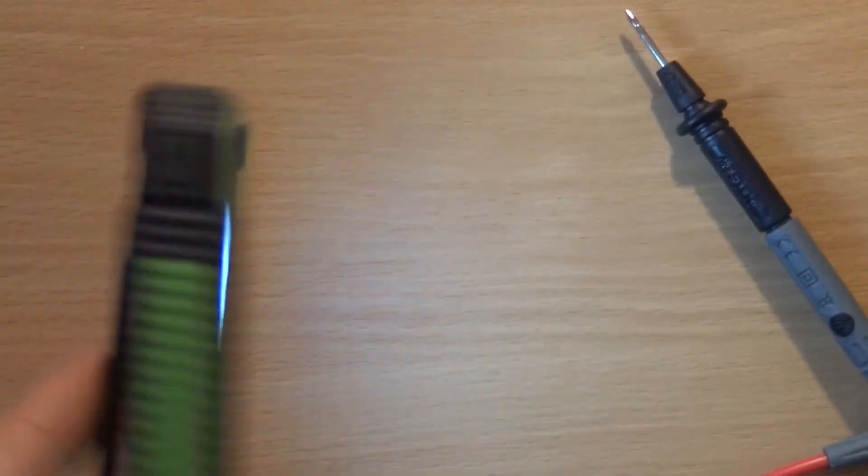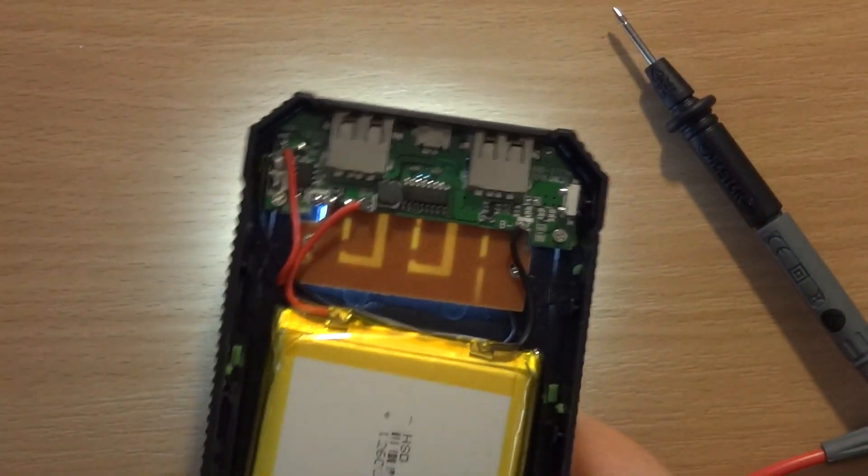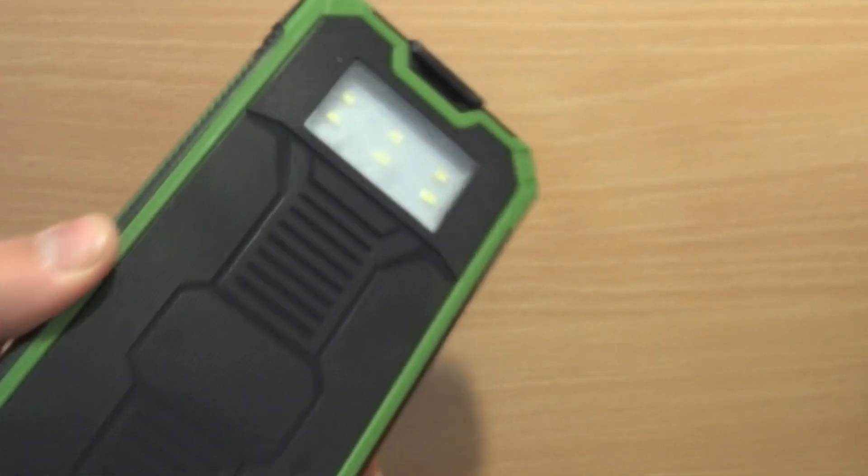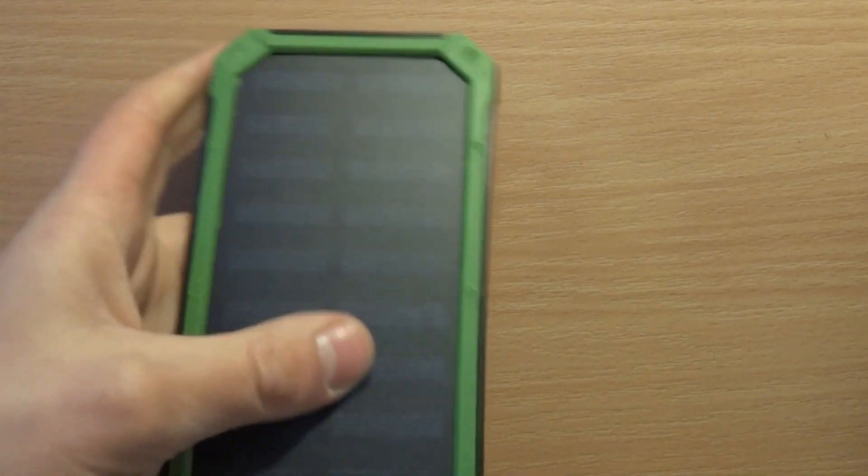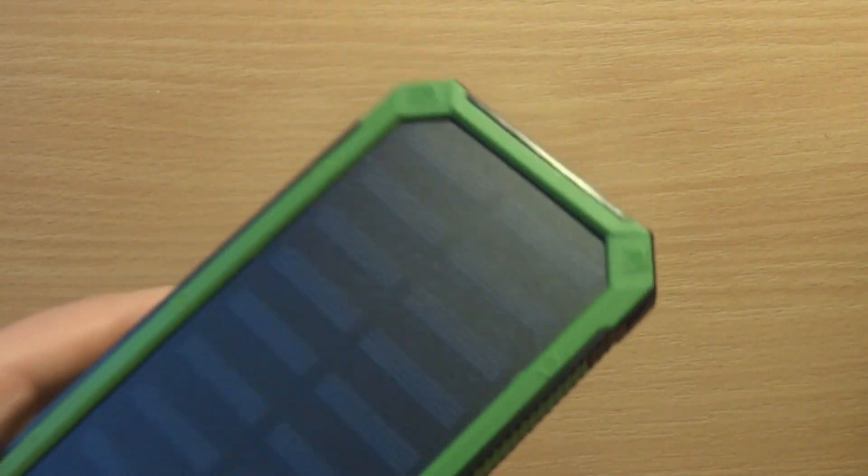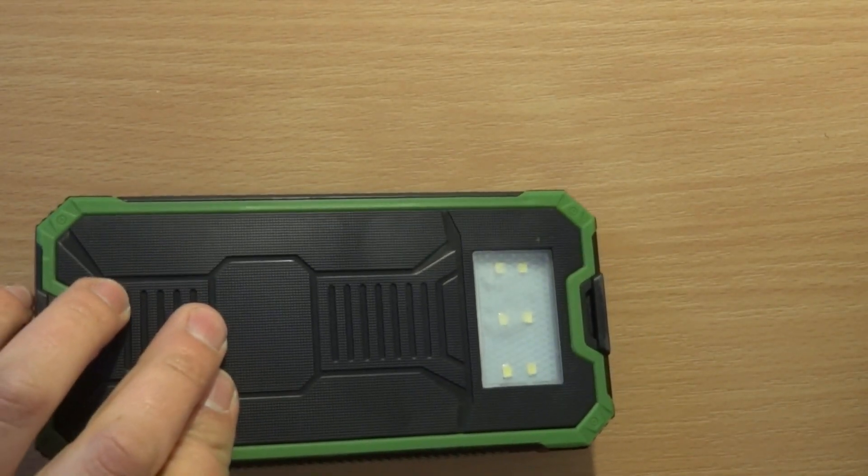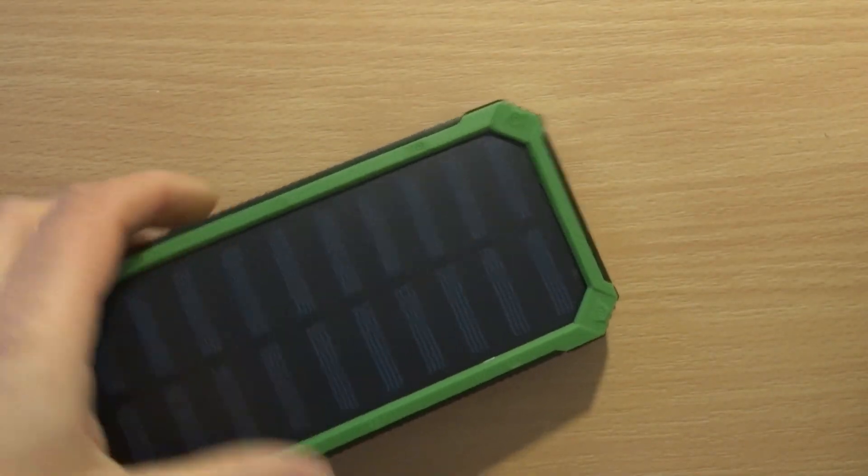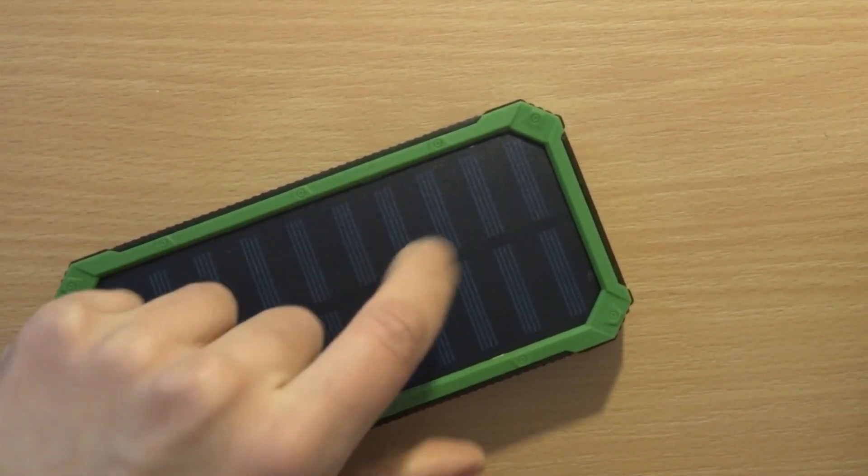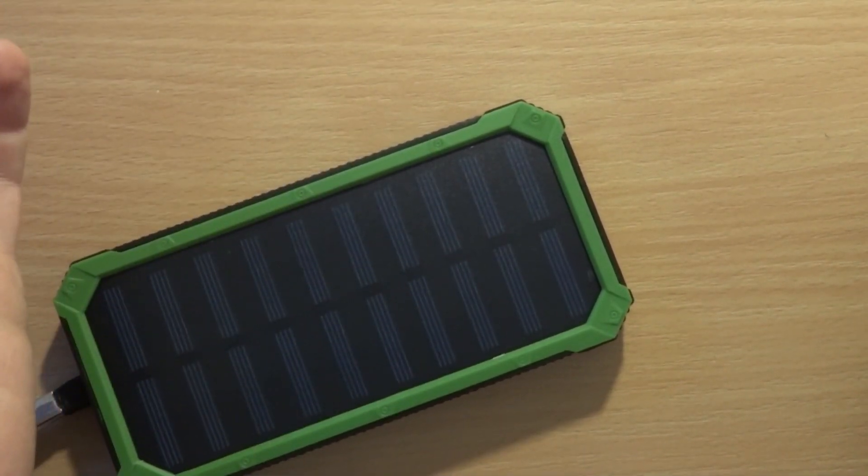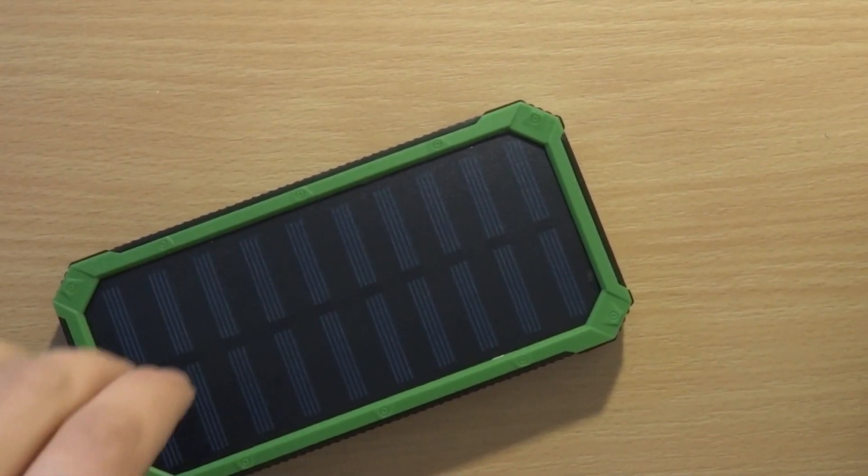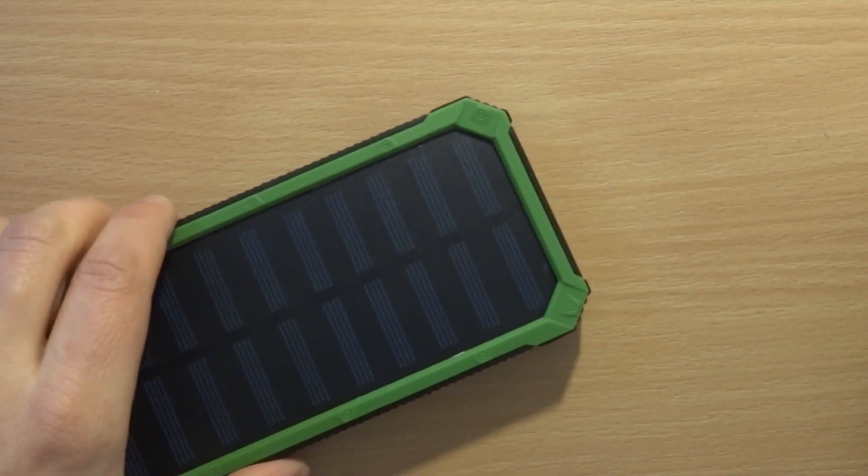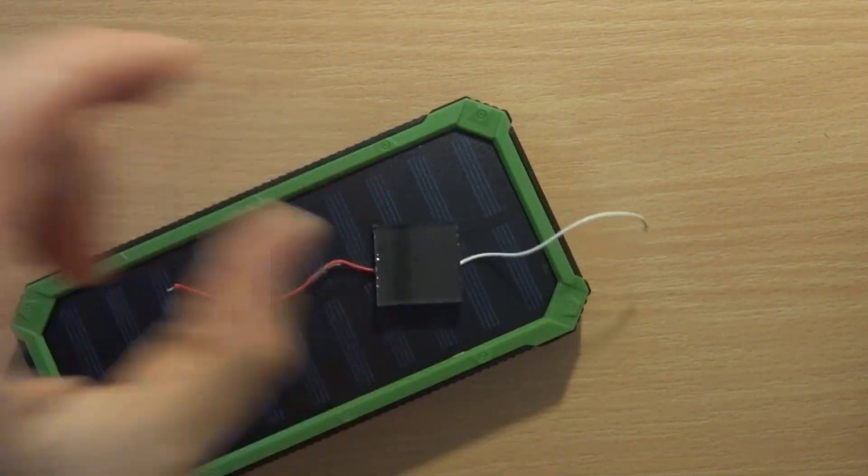Generally speaking, it's an okay power bank. It could be a bit cheaper because basically the solar panel doesn't do anything, and the LEDs are okay, they're pretty fine during the night and should last you a few nights.